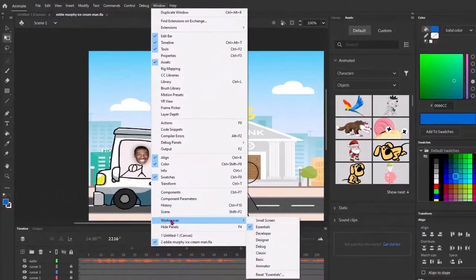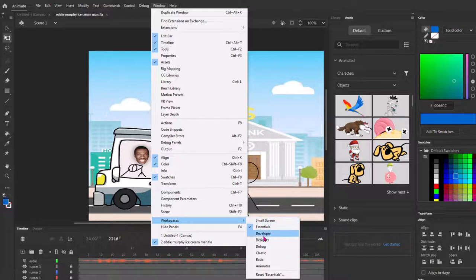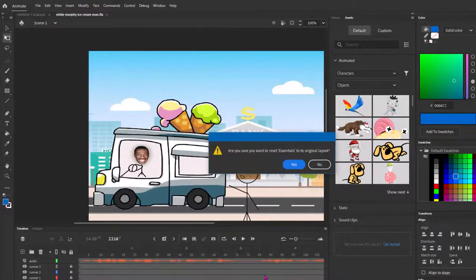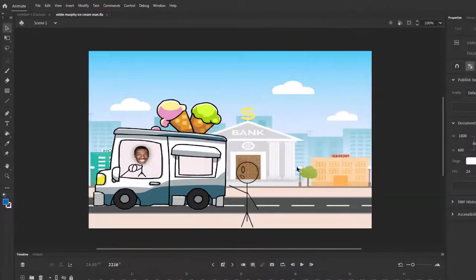Workspaces. It should be set on essentials. If not, choose essentials. Then go back here and go down to reset essentials. And it's going to say, are you sure? Yeah. And then it puts it back the way it was.